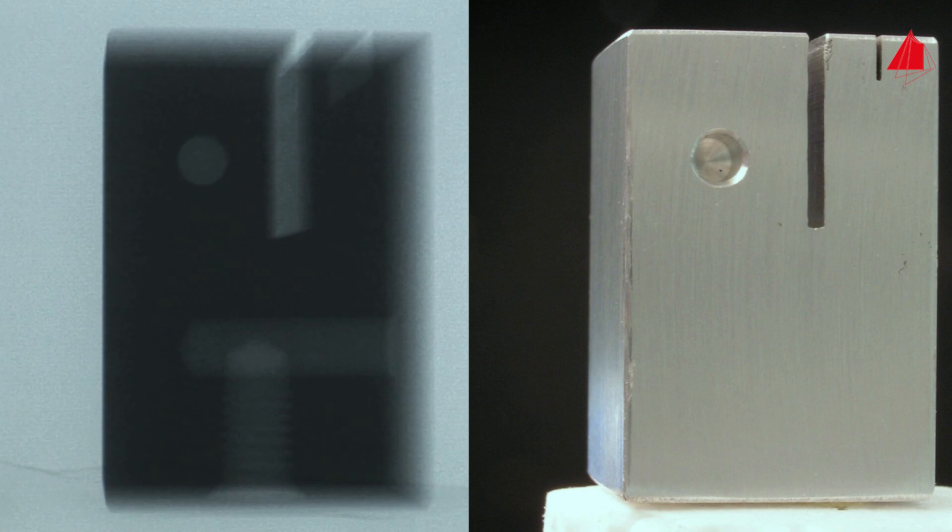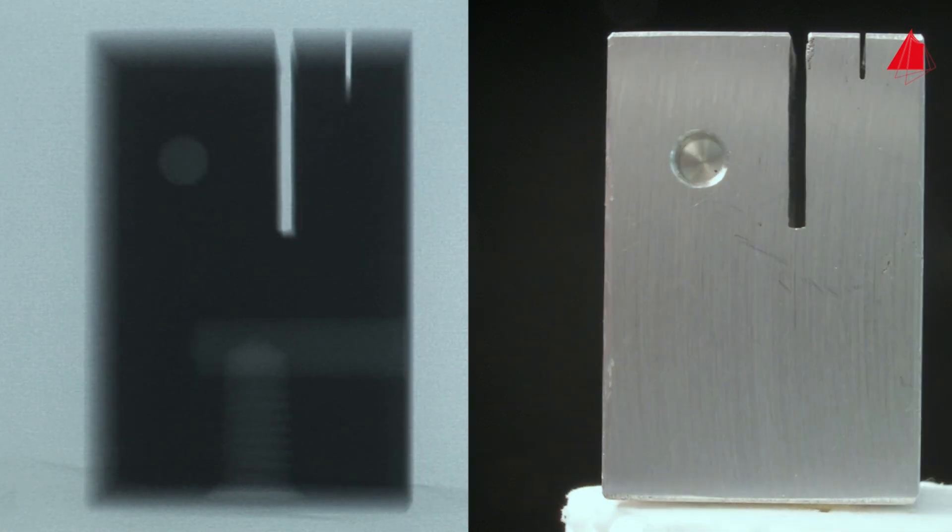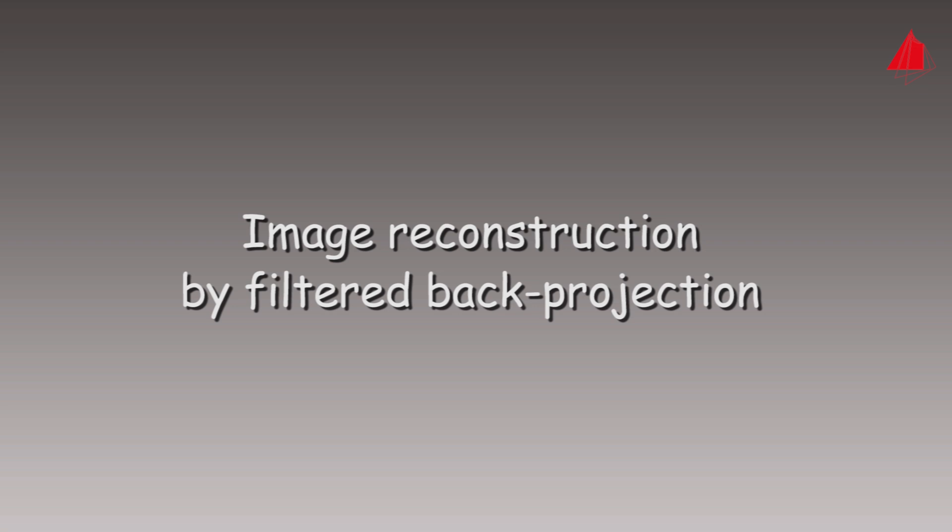After all the x-ray images have been taken, step two follows: the generation of the computer model. This step is called image reconstruction. For image reconstruction, several useful methods exist. Here we will explain a commonly used method, the filtered back projection.